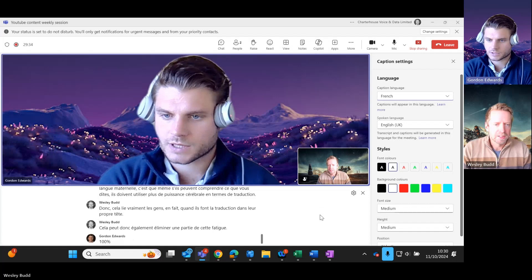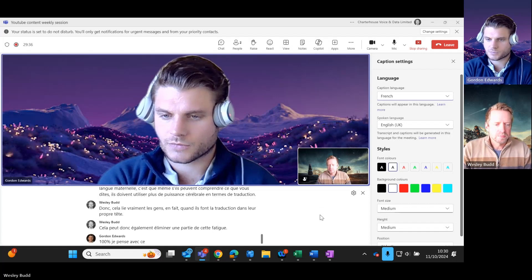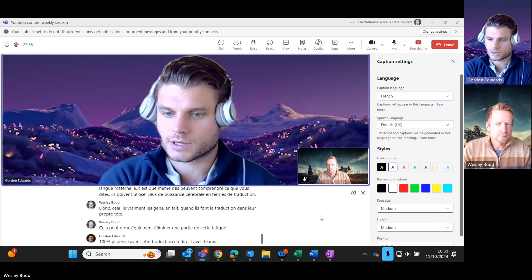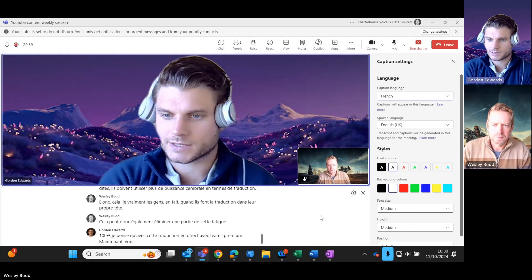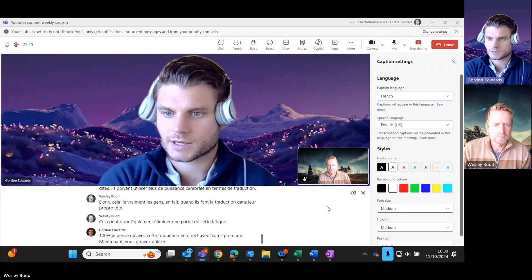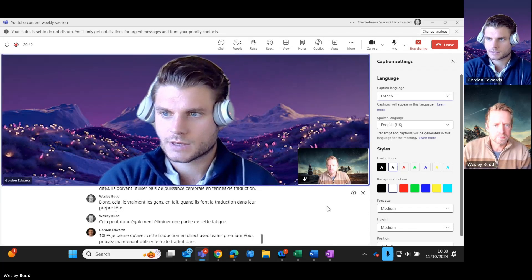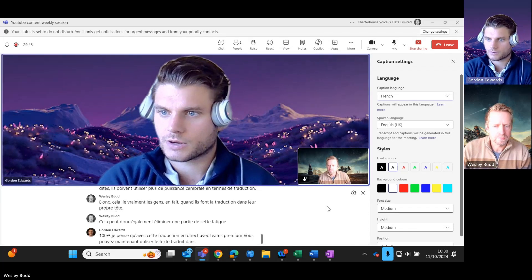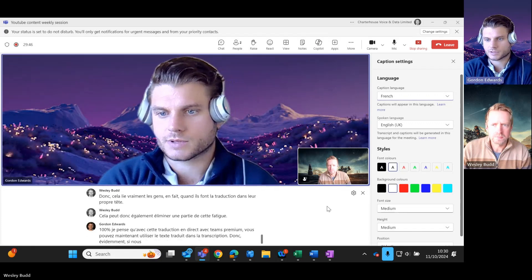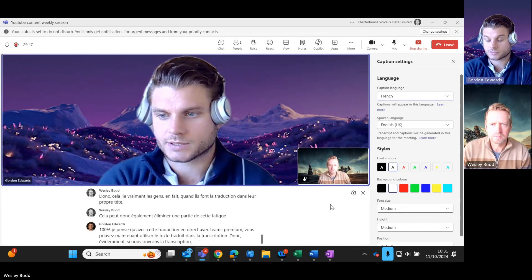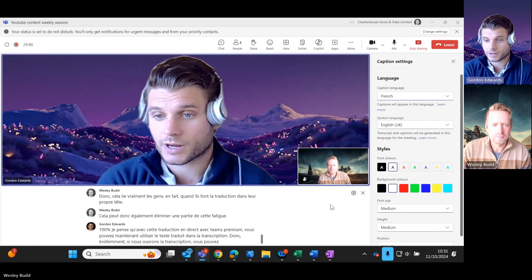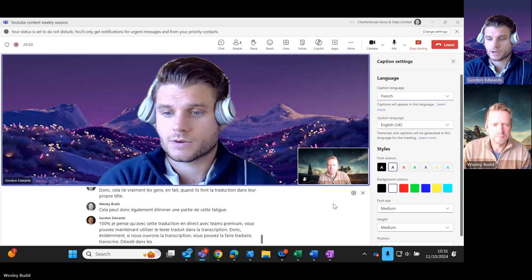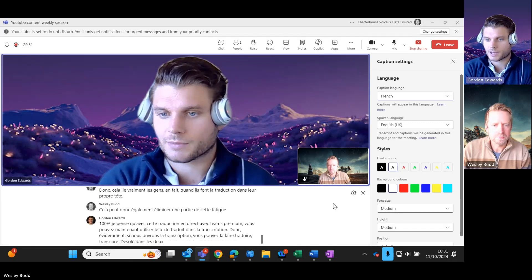With Teams Premium now, you can utilize the translated text in the transcript. So obviously if we open up the transcript, you can have it transcribed in both languages. So the intelligent recap can give you all of that feedback as well from the meeting in the native tongue.